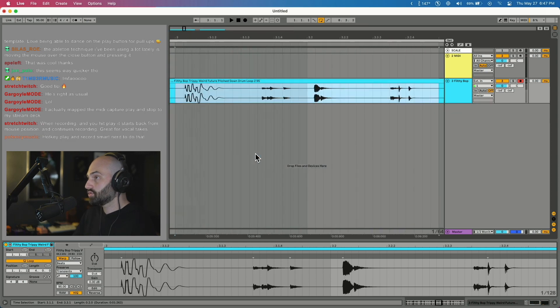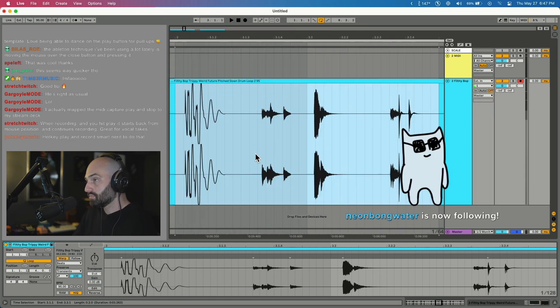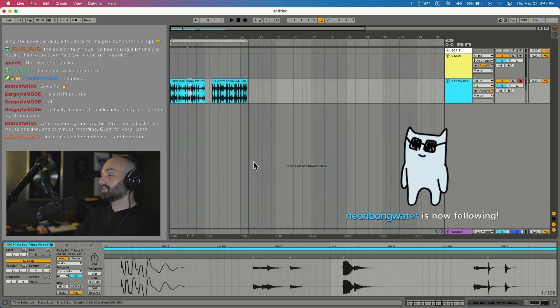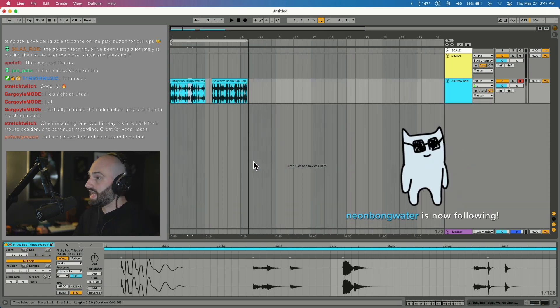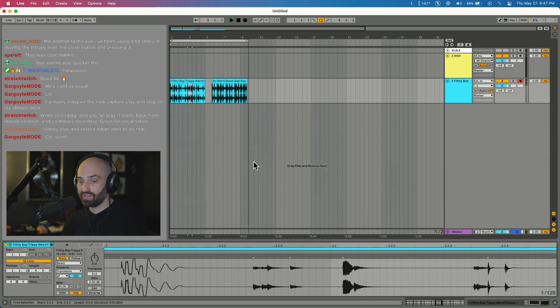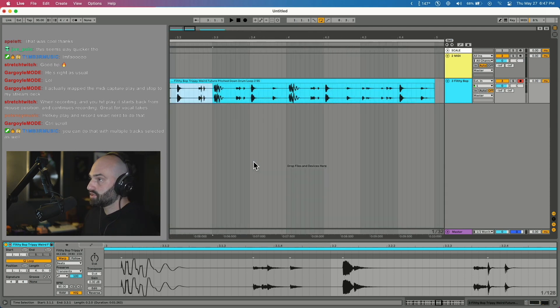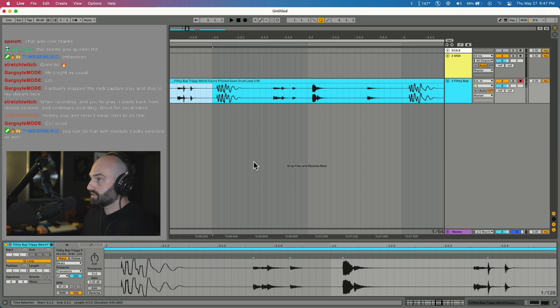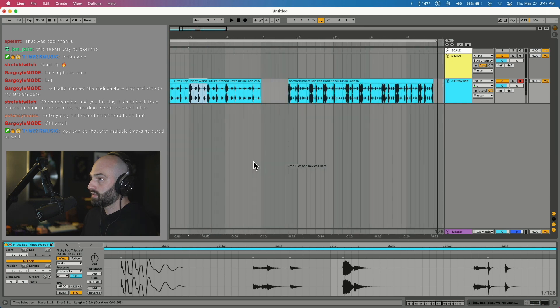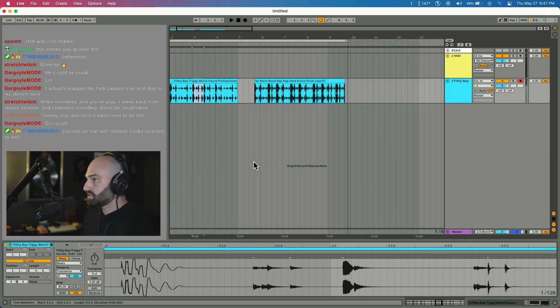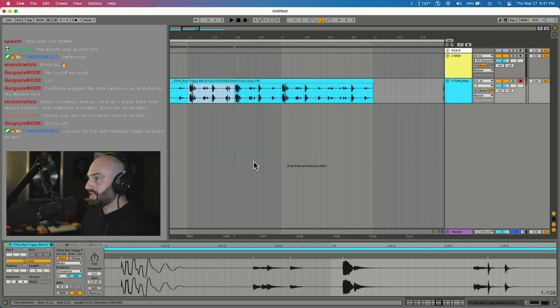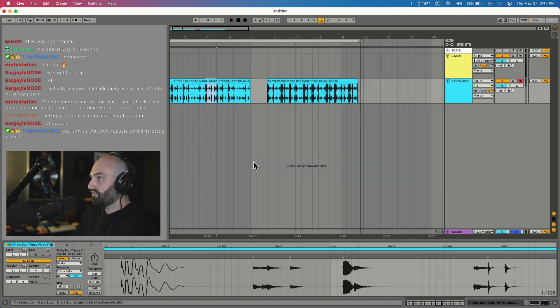So Z and X are your friends in Ableton. Another way to zoom is to push the plus and the minus buttons. That way takes longer though. If I want to zoom into just this part, I can hit plus and then minus to zoom out.